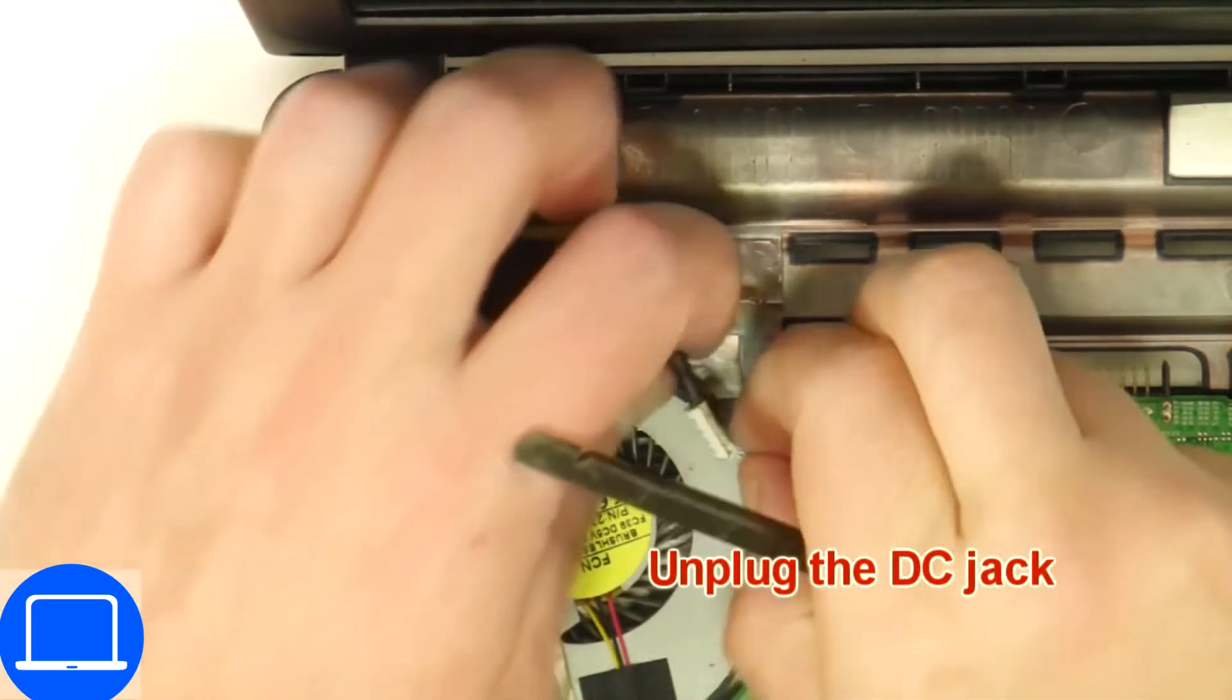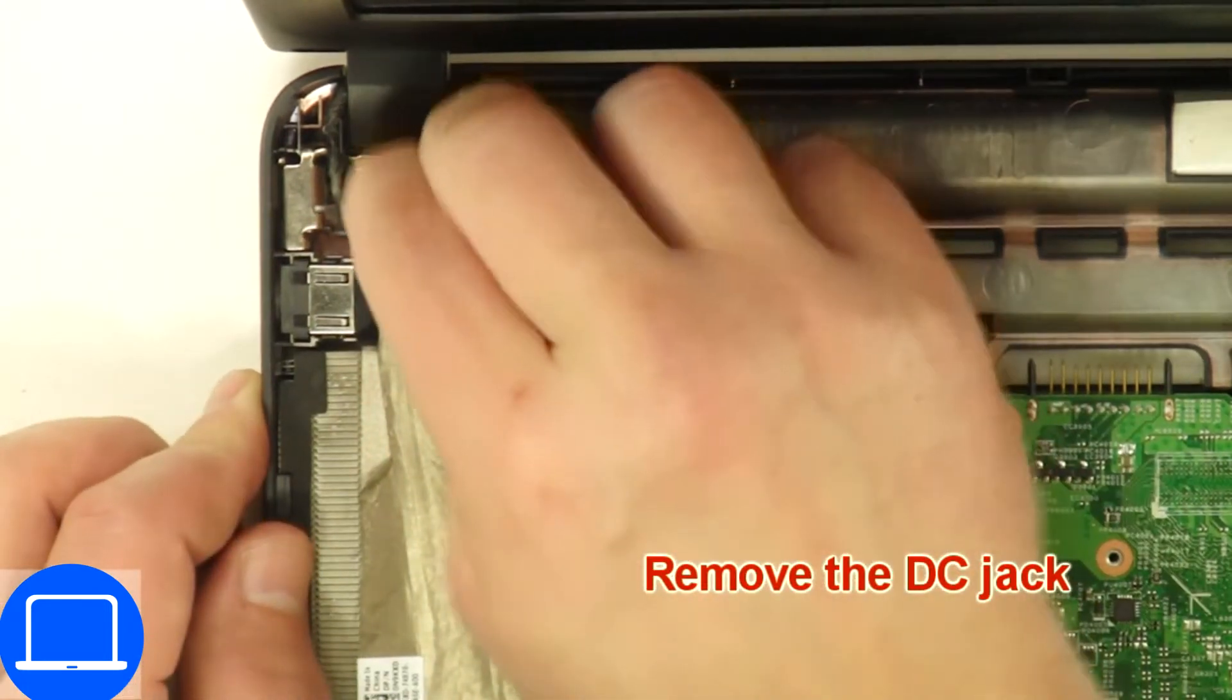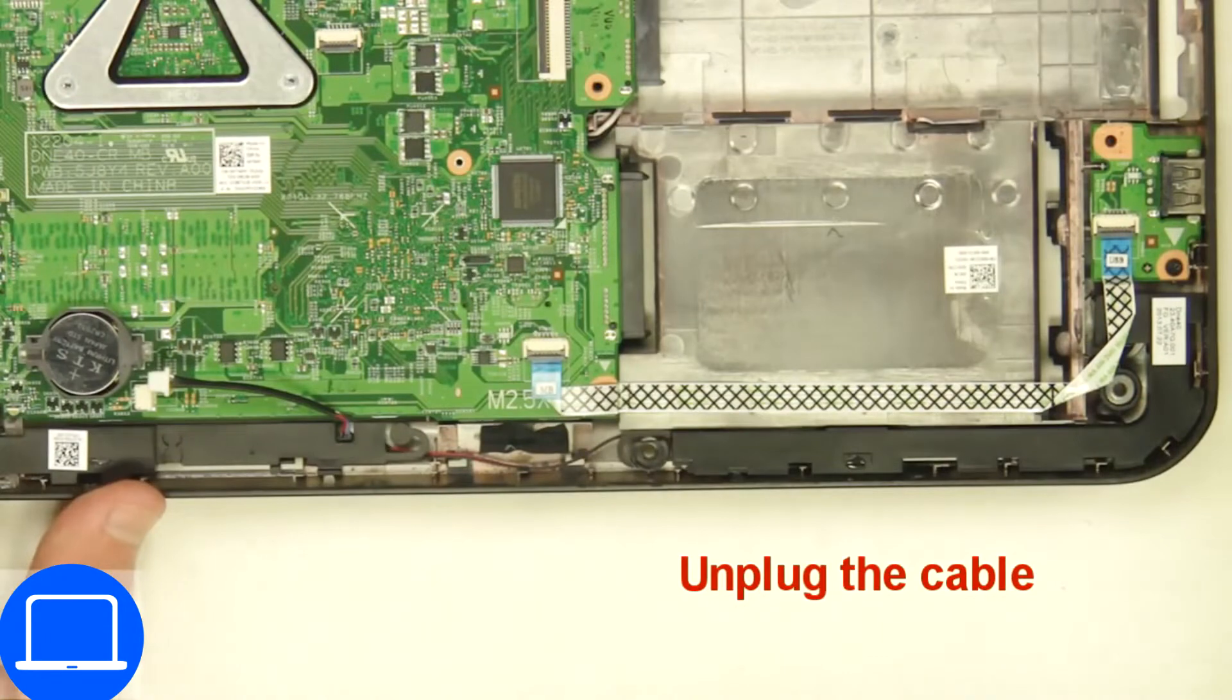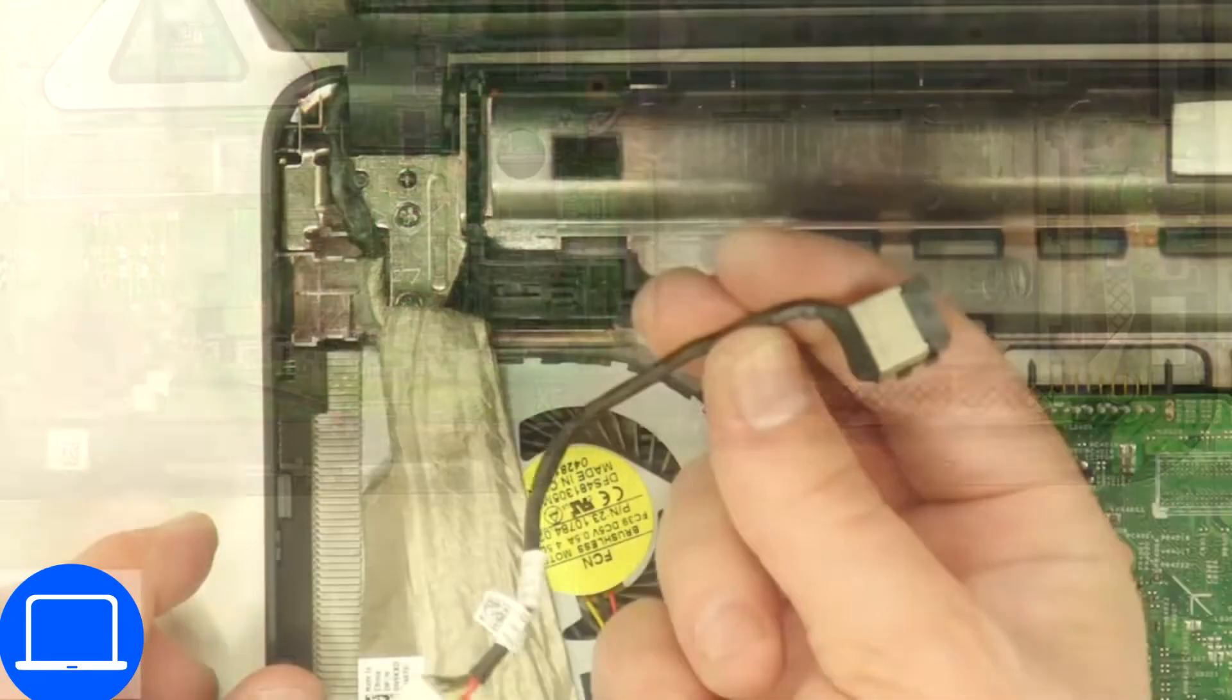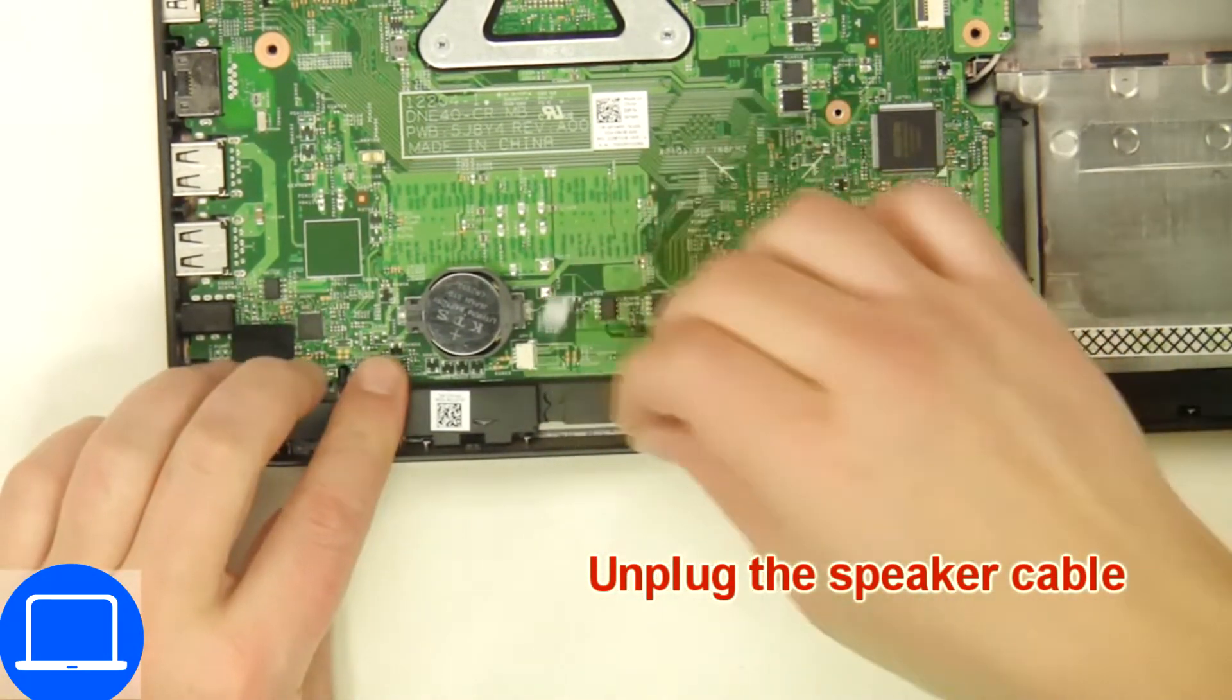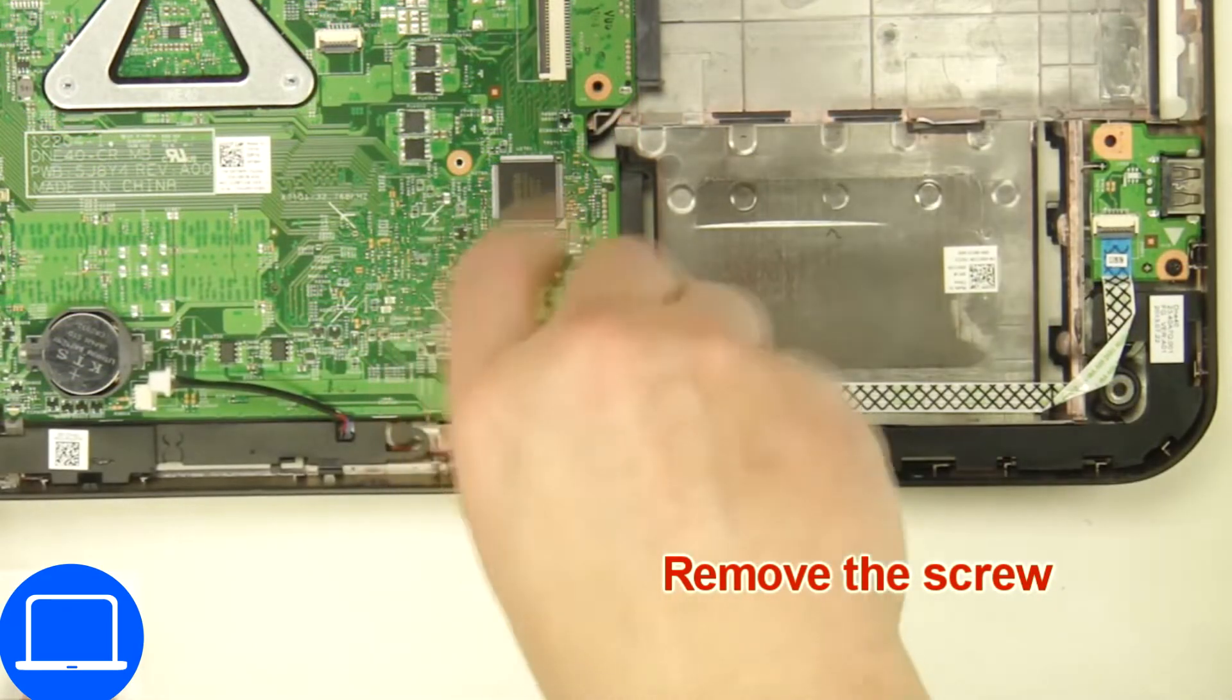Next, disconnect and remove DC jack. Now disconnect motherboard cables. Now unscrew and remove motherboard.